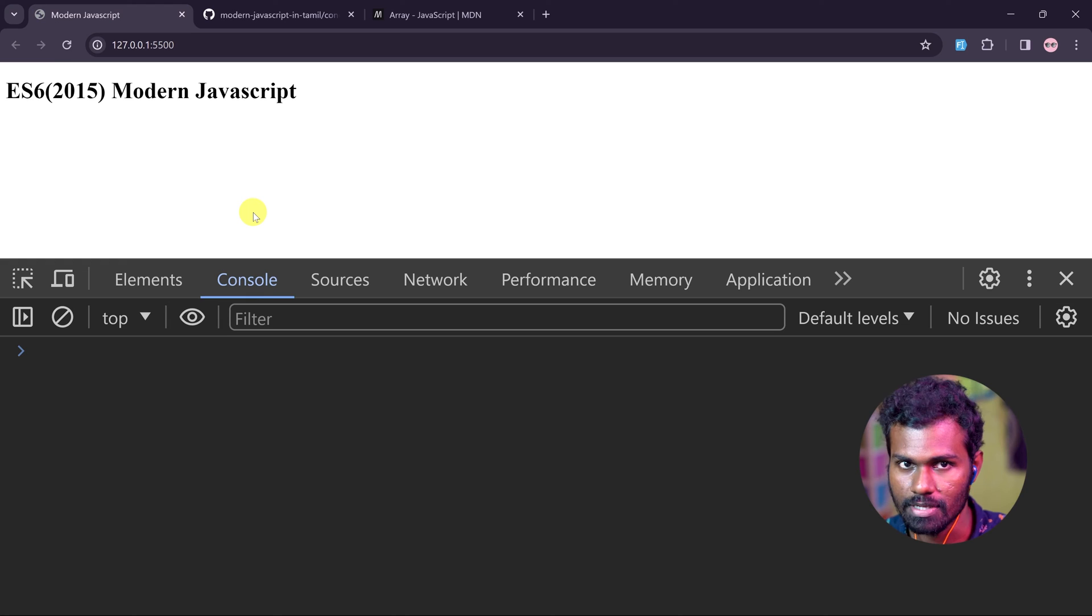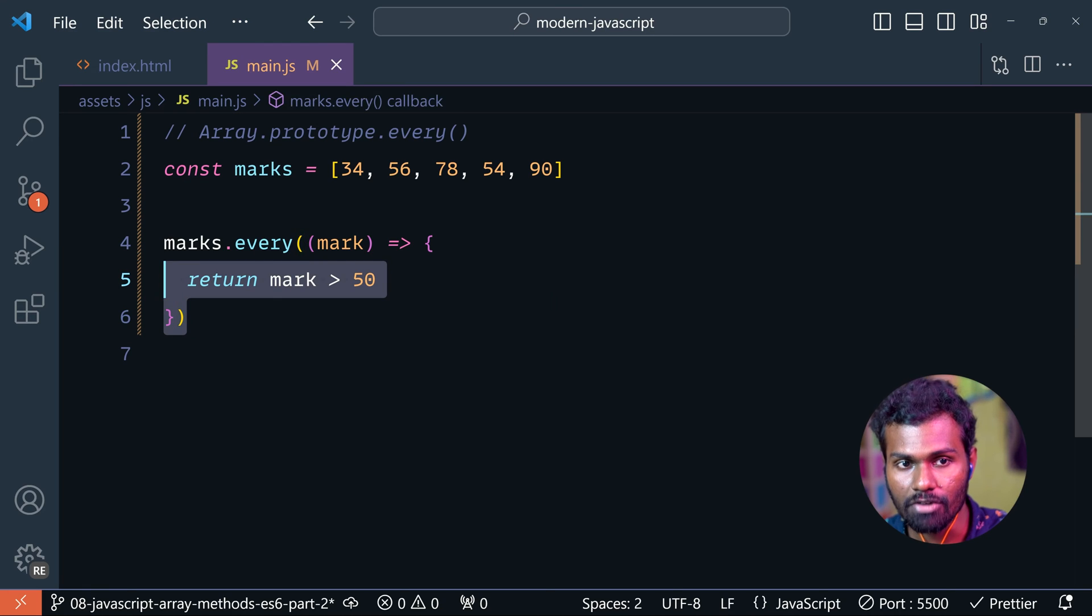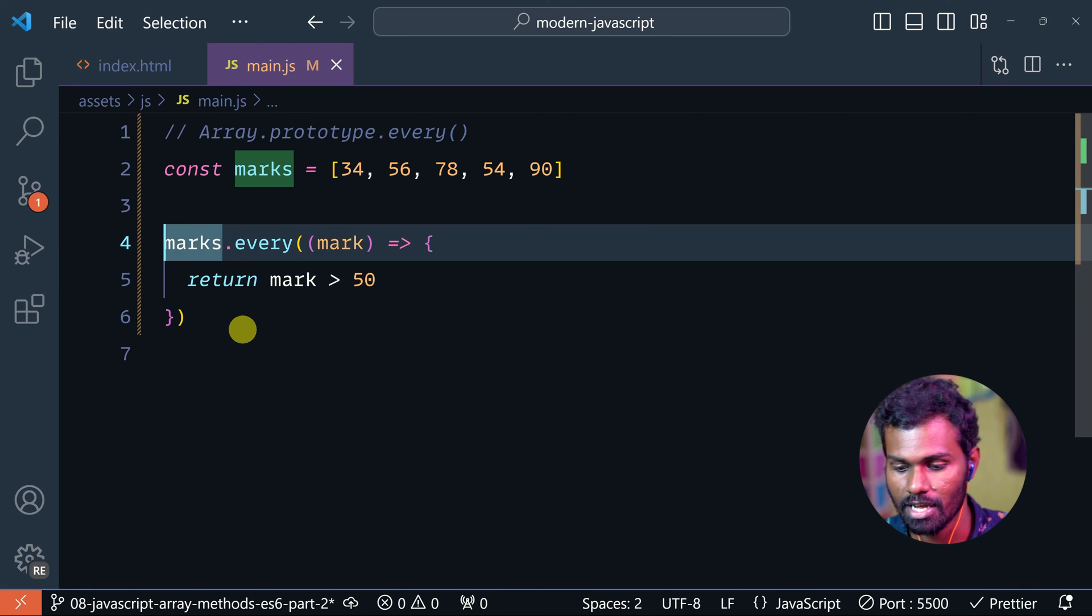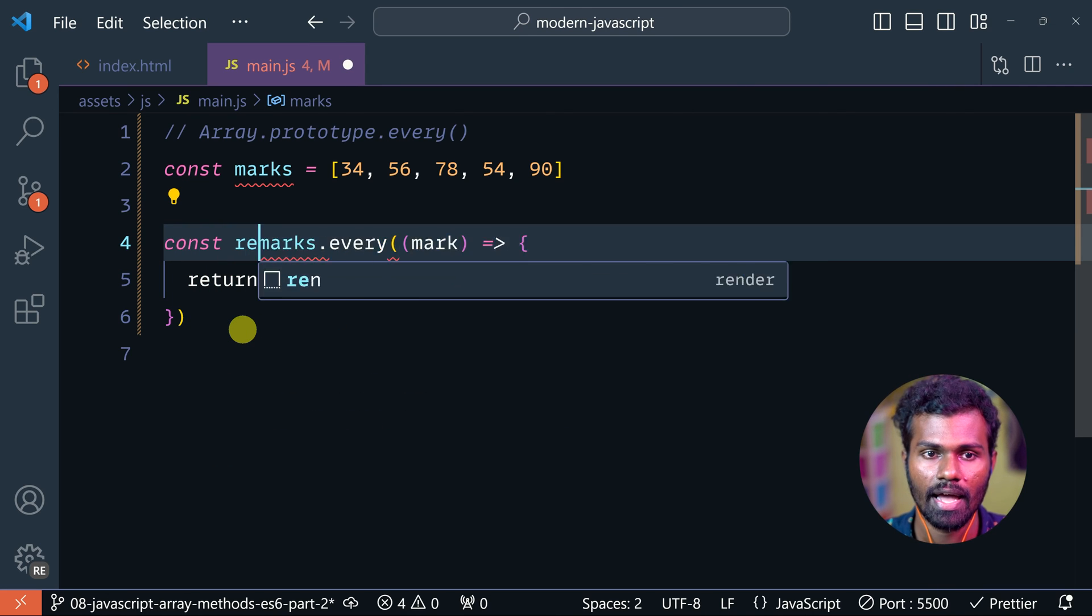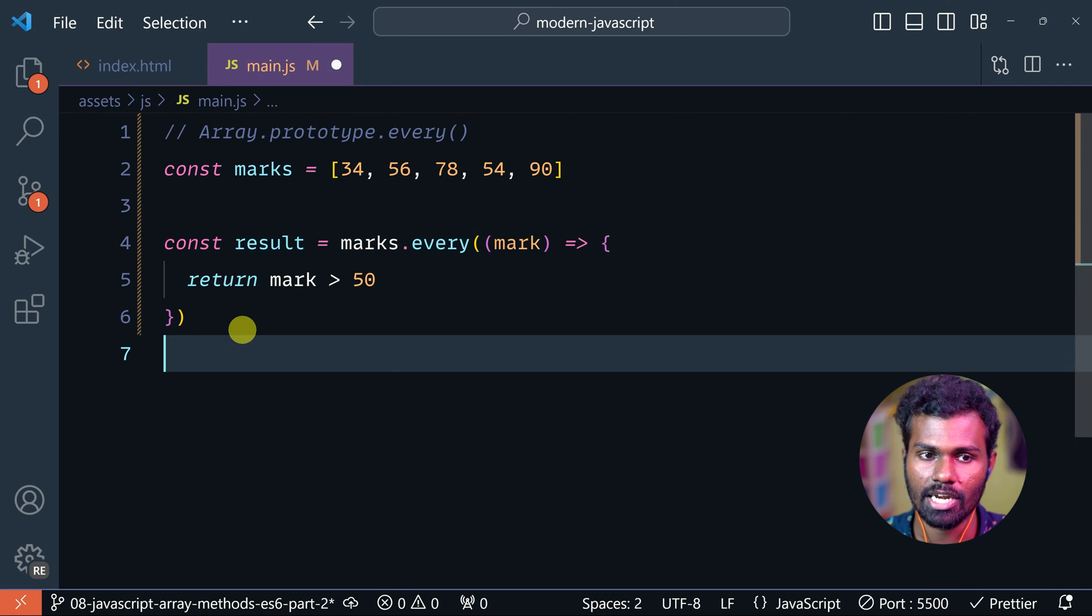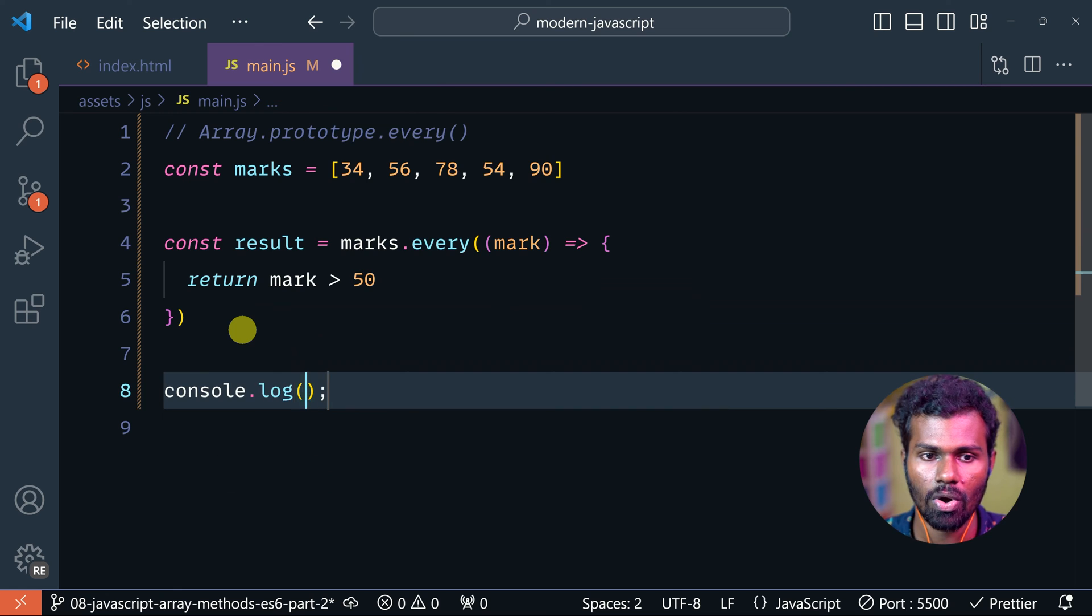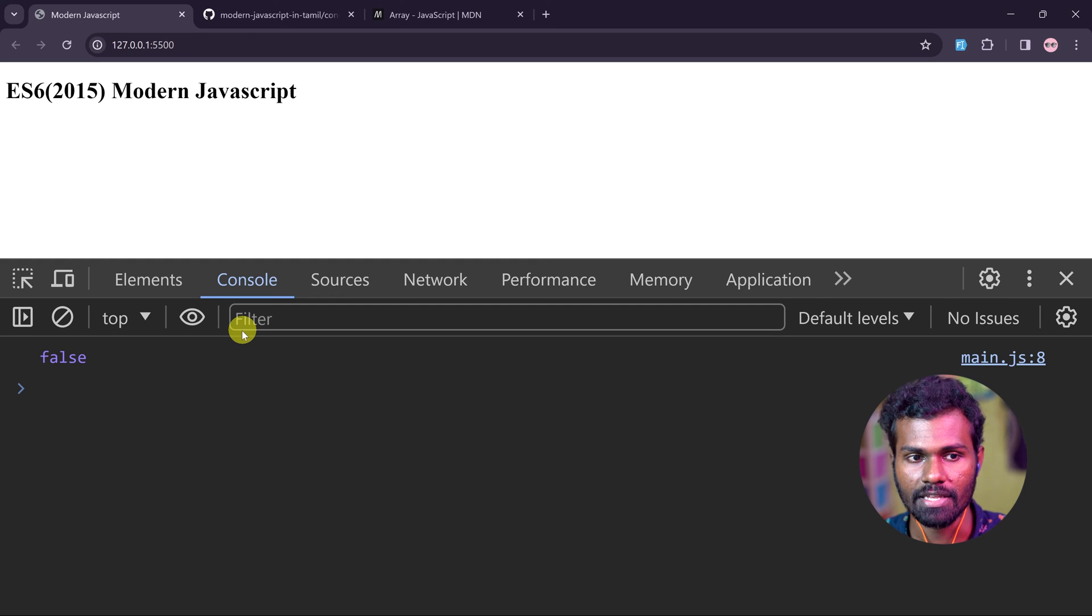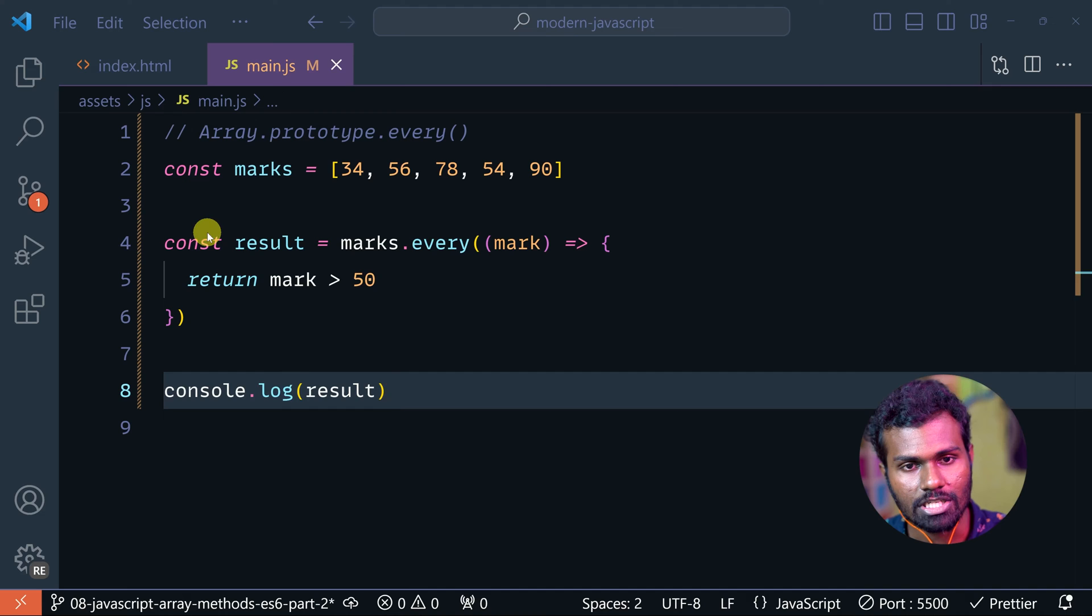Let's go and see our code. What we have done so far - we have .every, but we can save it in a variable, correct? Const result, and then we will log it - console.log result. Let's save it, and you see we are getting false. Why is it false?